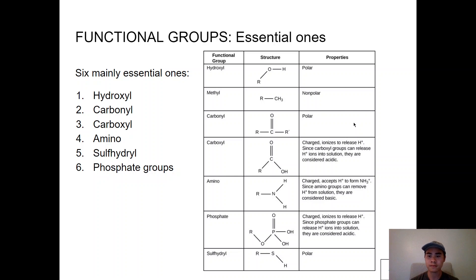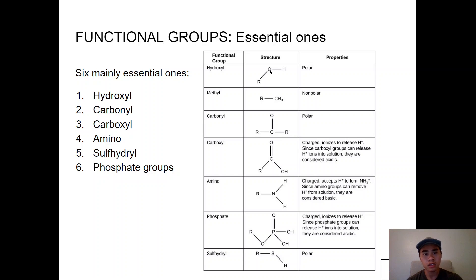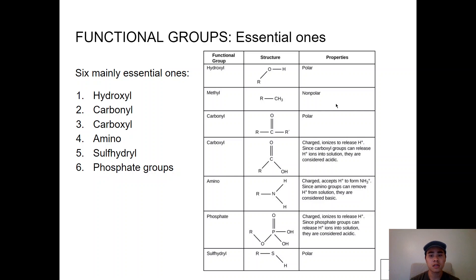The essential functional groups to know are: hydroxyl, carbonyl, carboxyl, amino, sulfhydryl, and phosphate groups. You don't need to memorize every structural detail, but be able to recognize each group's structure. In structural notation, R represents a variable attachment point — ignore the R's and focus on the functional group itself. For example, the hydroxyl group is just the O and H. Hydroxyl groups are polar; methyl groups are nonpolar. Understanding these groups allows you to infer molecular properties from structure.